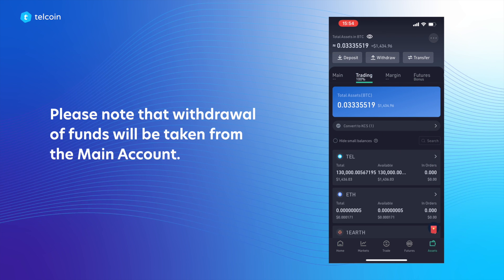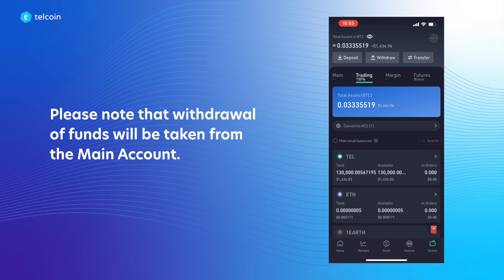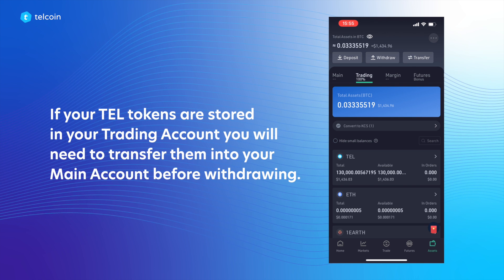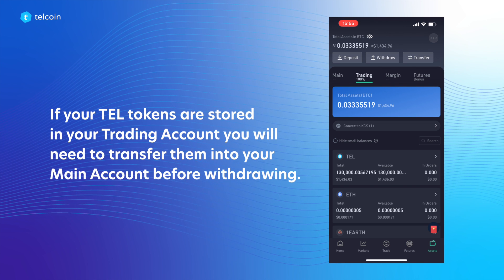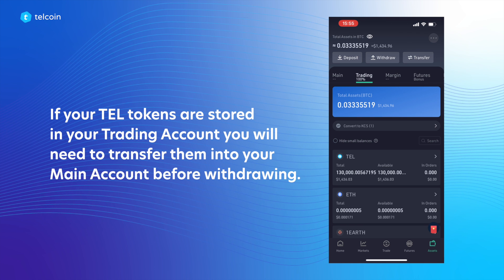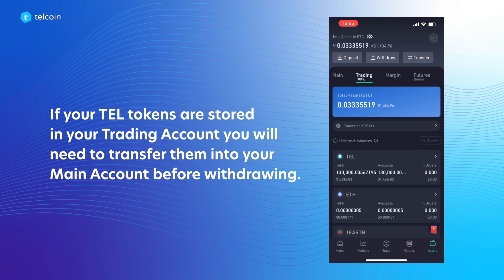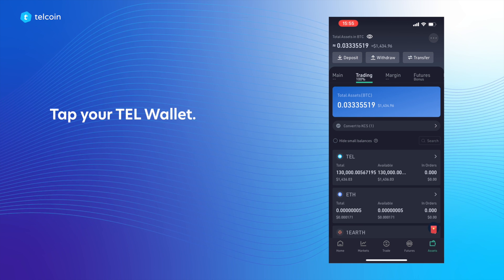Please note that withdrawal of funds will be taken from the main account. If your TEL tokens are stored in your trading account, you will need to transfer them into your main account before withdrawing. Tap your TEL wallet.